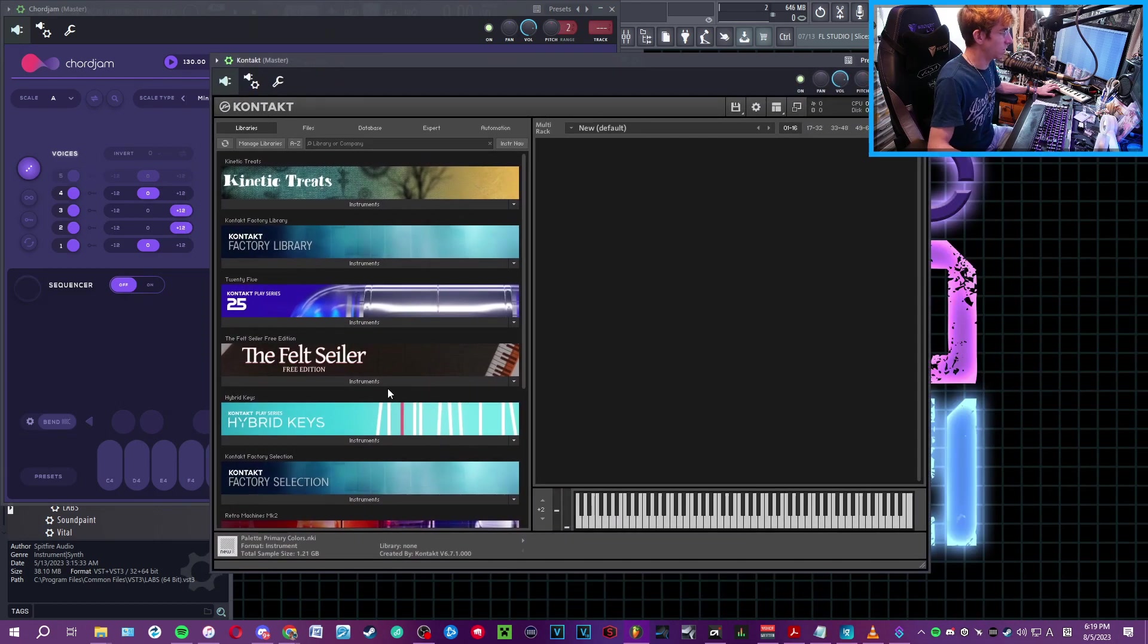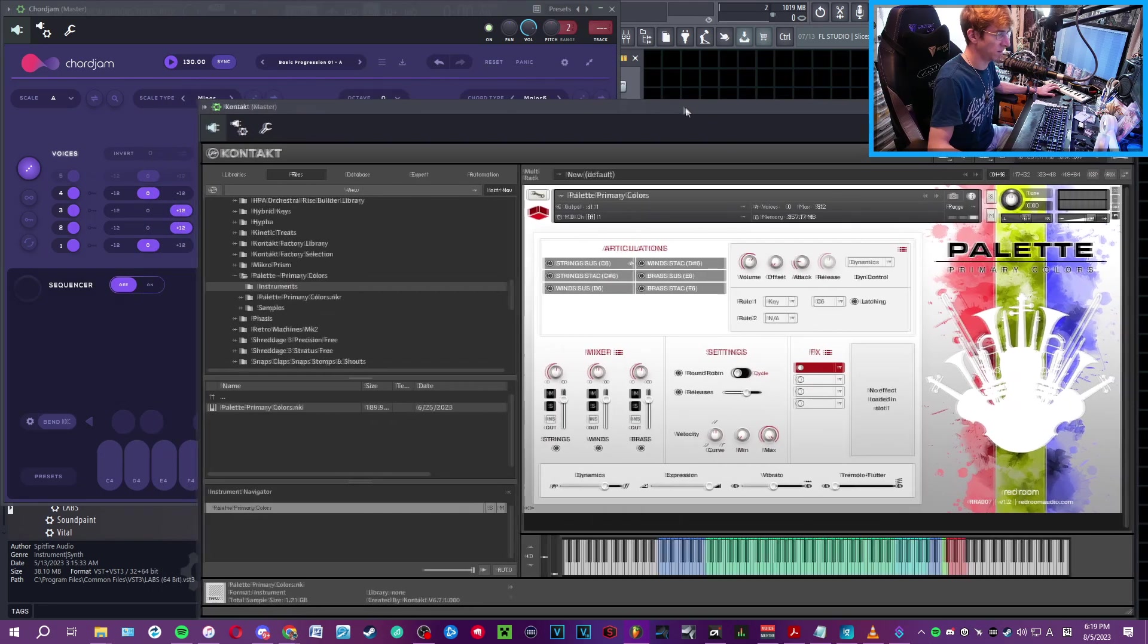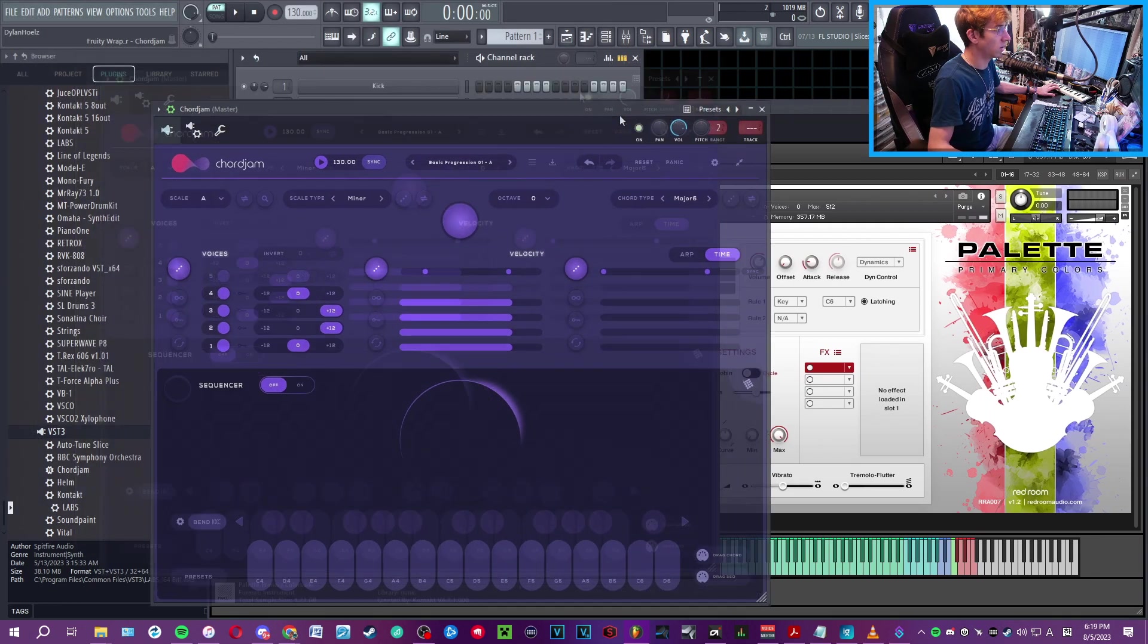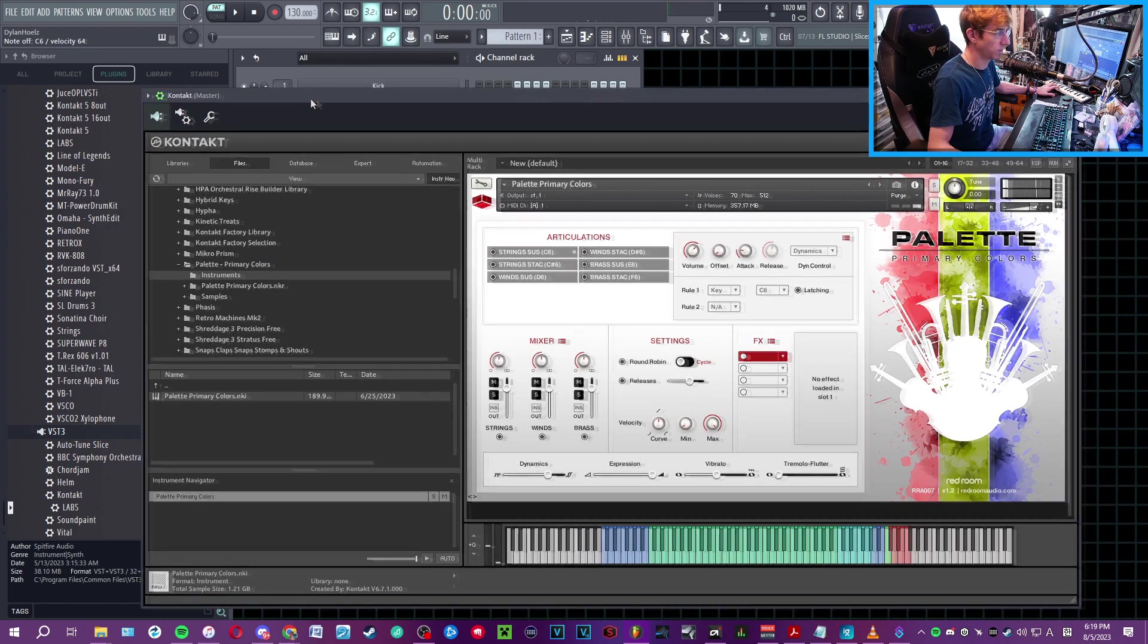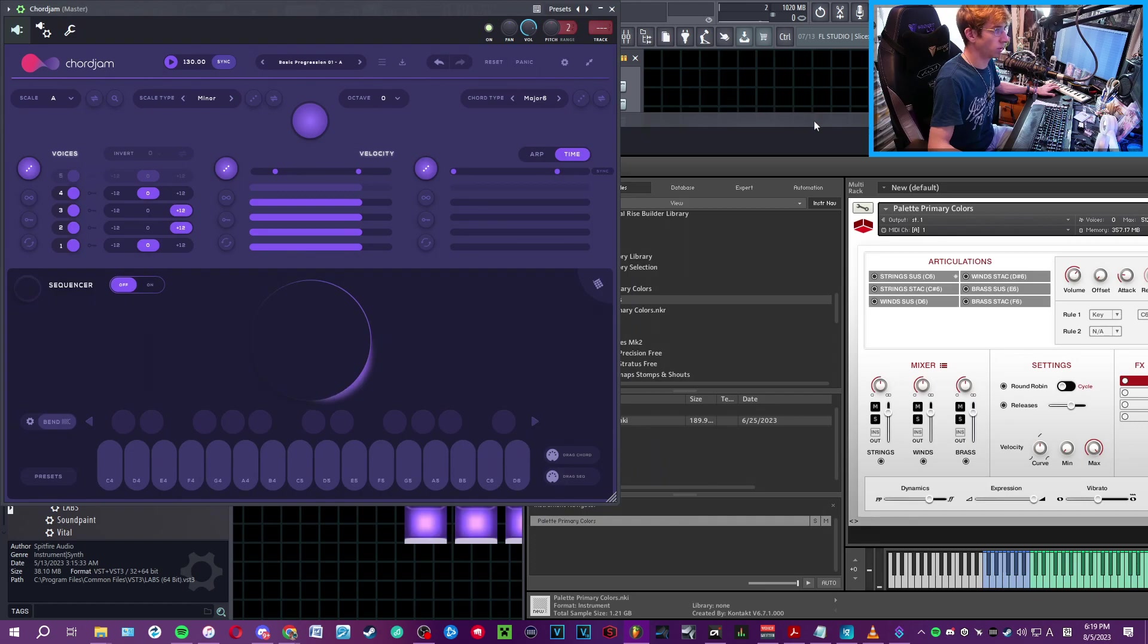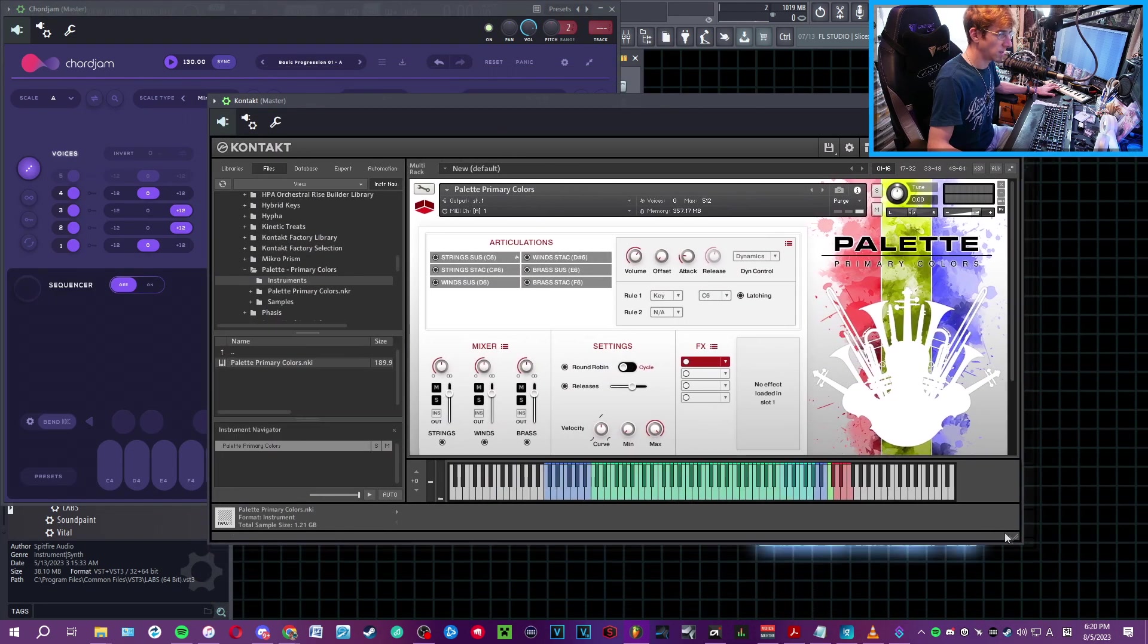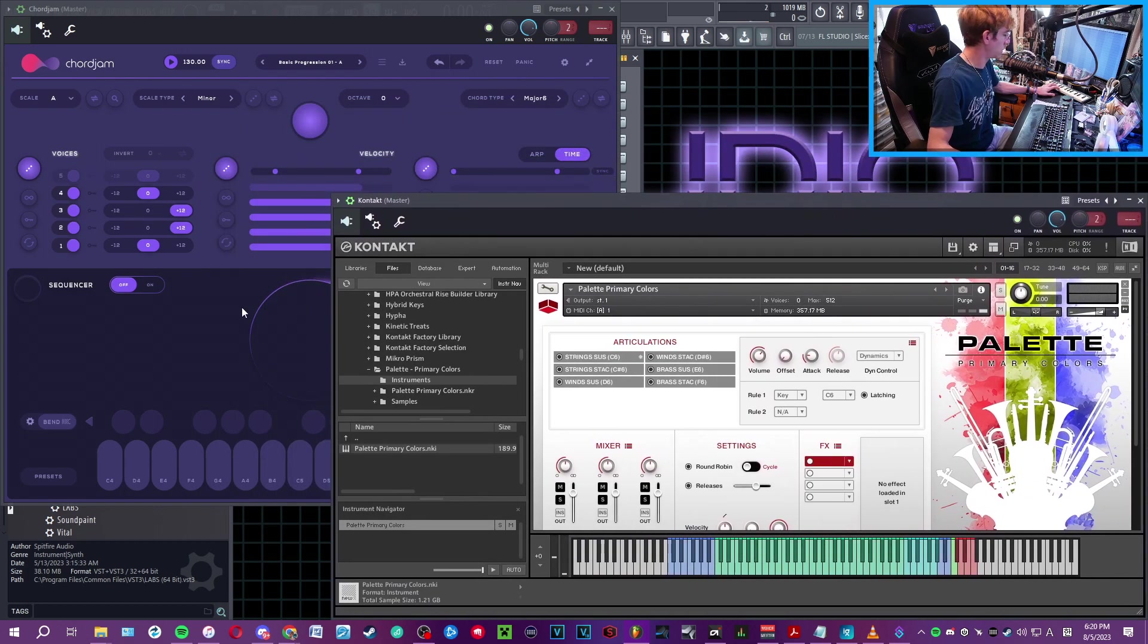Then you can bring in whatever instrument you want. In my case, I'm just going to bring in Primary Color Palette. This was already selected from another instance I had open. When you go to play, you have to play from Chord Jam. So you're going to select Chord Jam in the channel rack, and as I play one singular key, it is now basically sending and receiving MIDI data inside FL Studio.